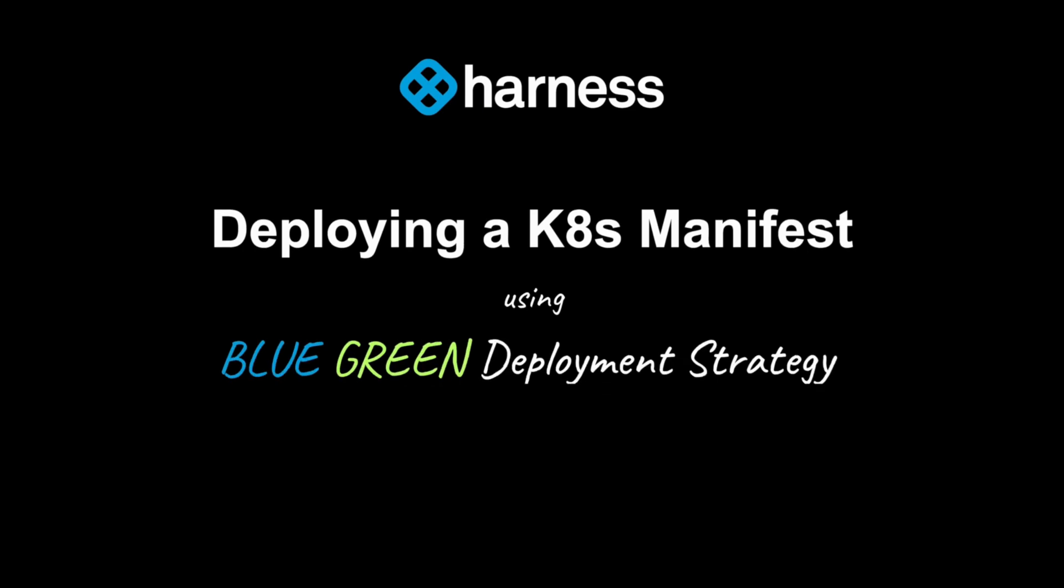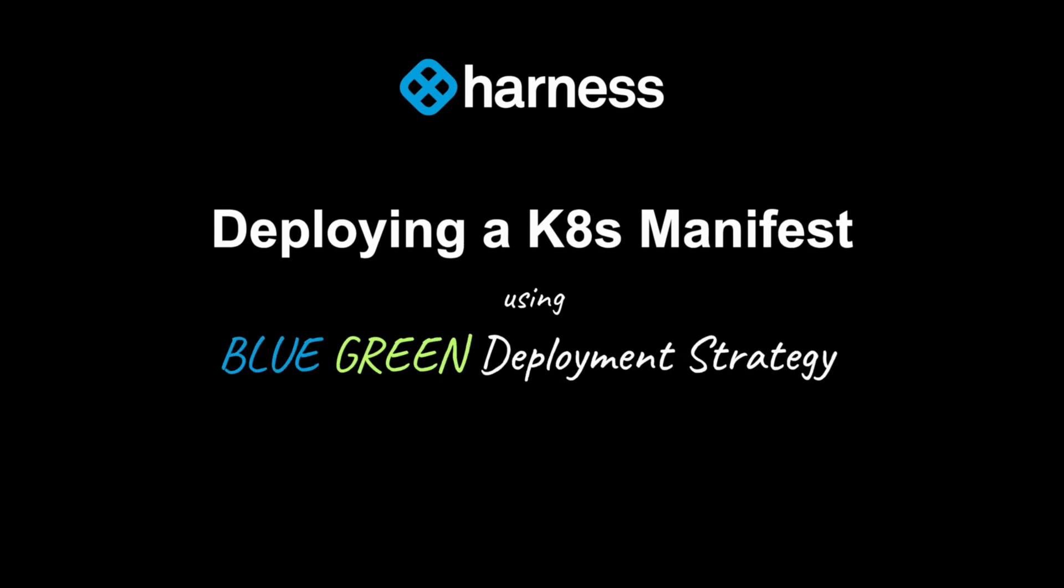Hi, in this video we are going to look at Kubernetes Manifest Deployment using Blue-Green Deployment Strategy, and we are going to do that by using the YAML first approach.